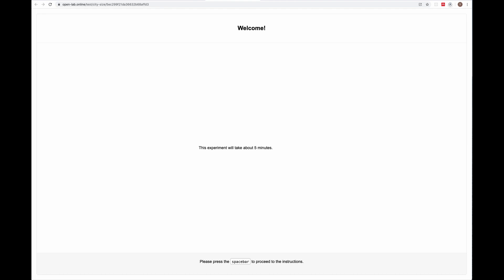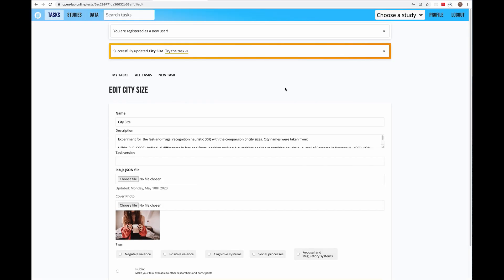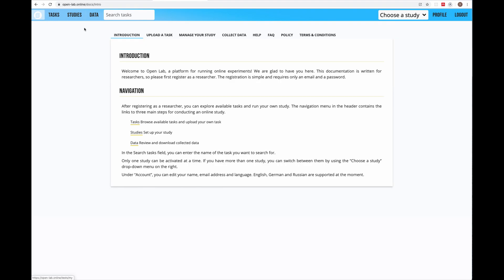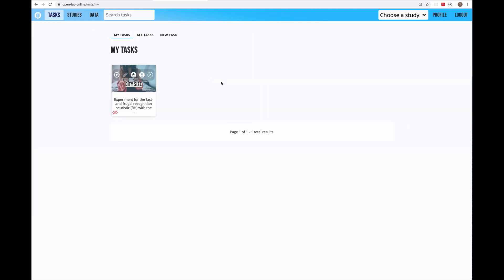For now let's get accustomed to the interface of OpenLab. This interface is for researchers like you. Remember that OpenLab will look differently for participants who will join your study. On the top navigation bar you see the links. The first link is the link to documentation — please take your time if you want to get familiar with it. Next you see the link to tasks. We have just uploaded one task so if I go to tasks I should see my task right here.